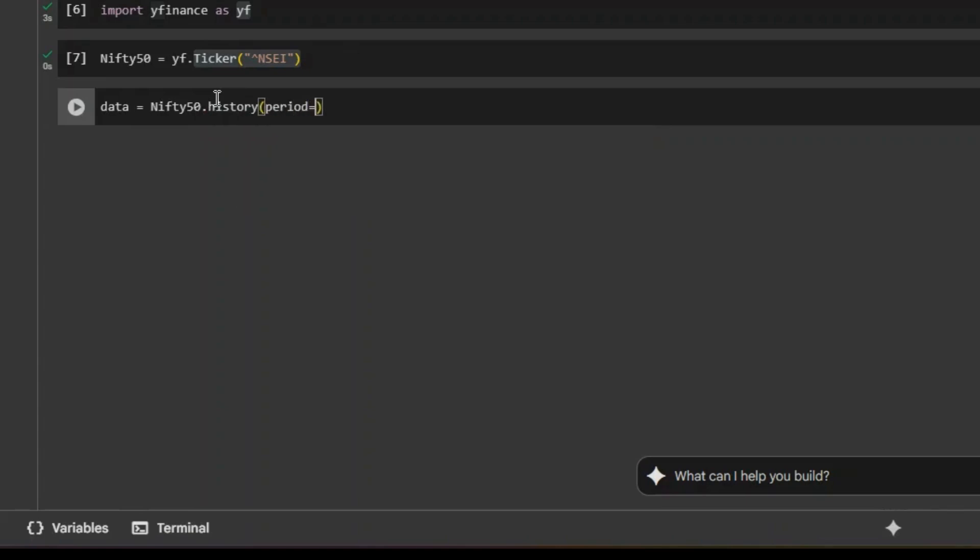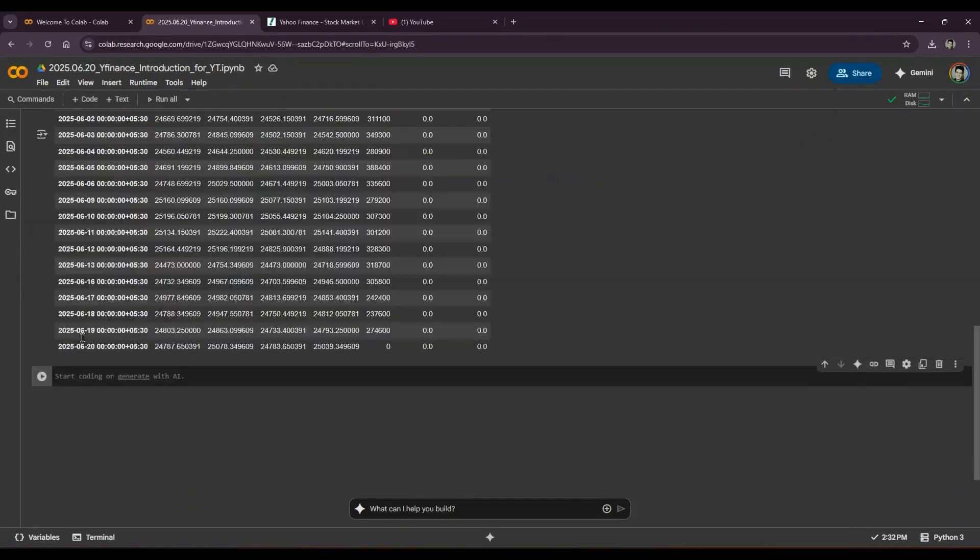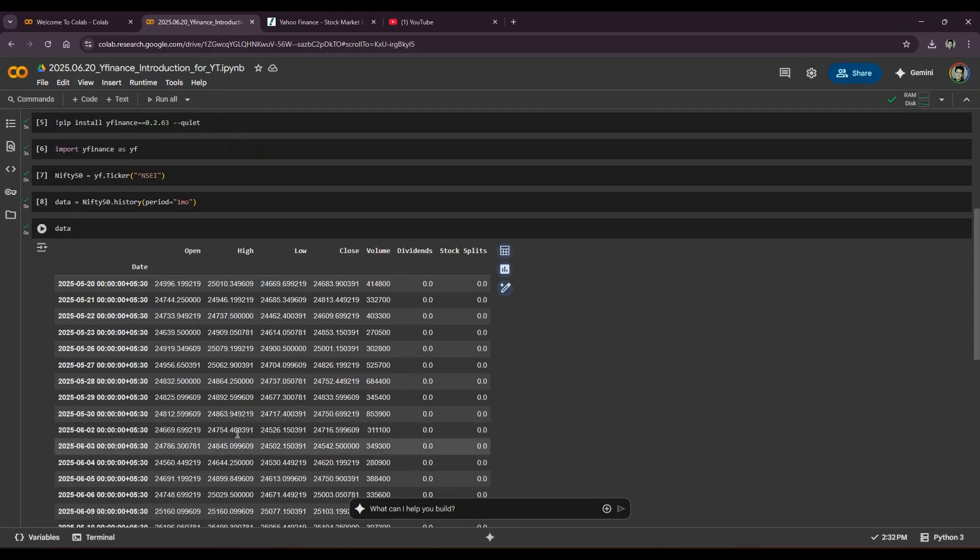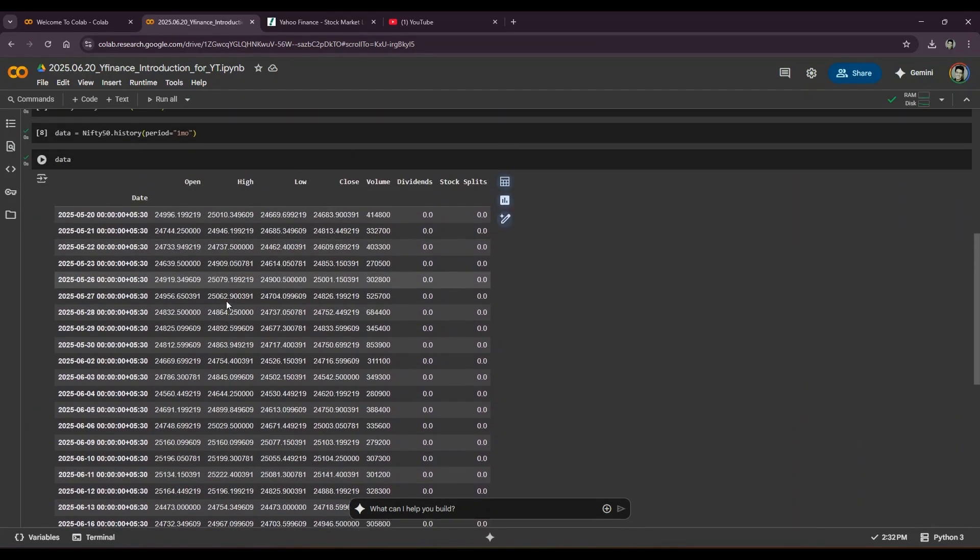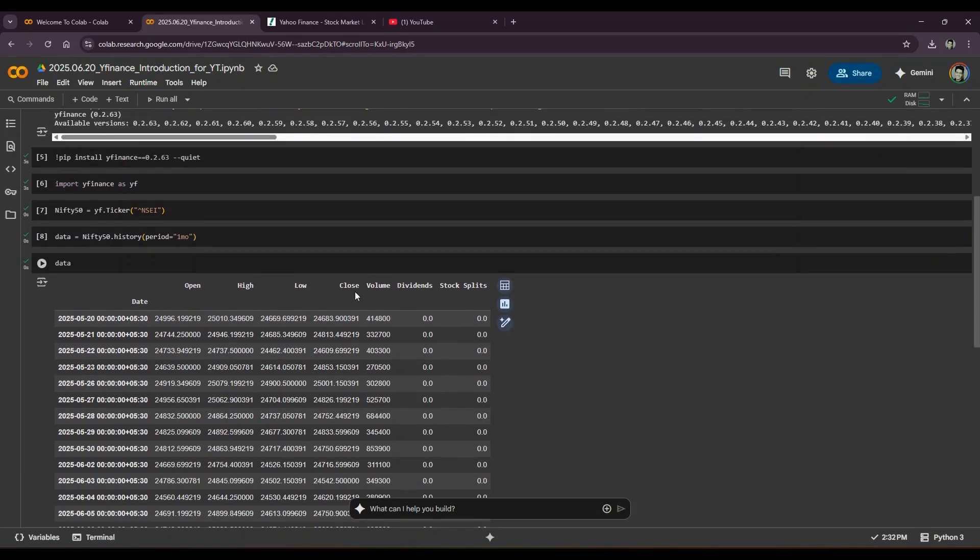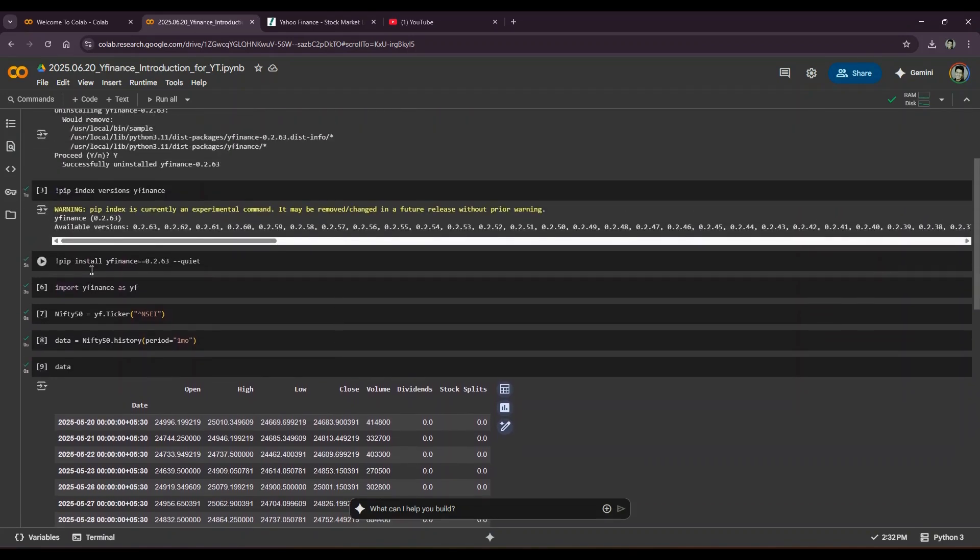And we get to see the data for the last one month: indexes opening price, highest price in that particular date, lowest price, and the close price, and the volume traded that particular day as well.